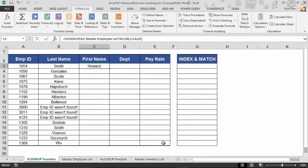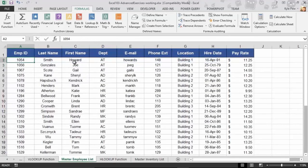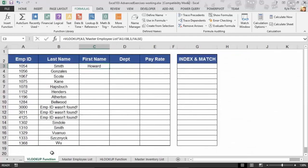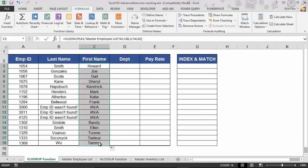There's Howard. Howard Smith is employee number 1054. And if I just confirm this, Master Employee List, there it is, Howard Smith. I'll go back, and I'm going to finish it off. I'll grab that little box in the corner, just drag this down, and now I've got all the first names for these employees.